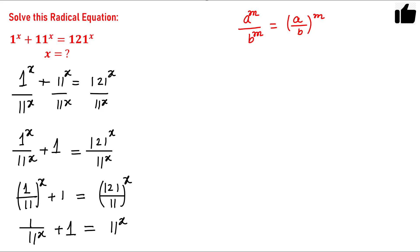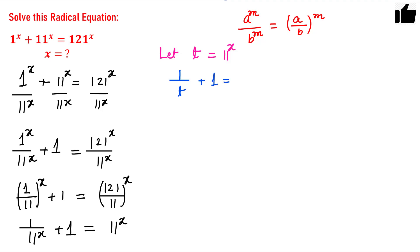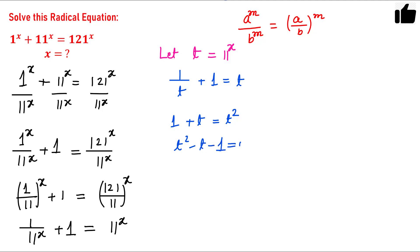We can make a substitution. Let t equal 11 raised to the power x. With this substitution I can write 1/t plus 1 equals t. Now multiplying through by t, we have 1 plus t equals t squared, or equivalently t squared minus t minus 1 equals 0.